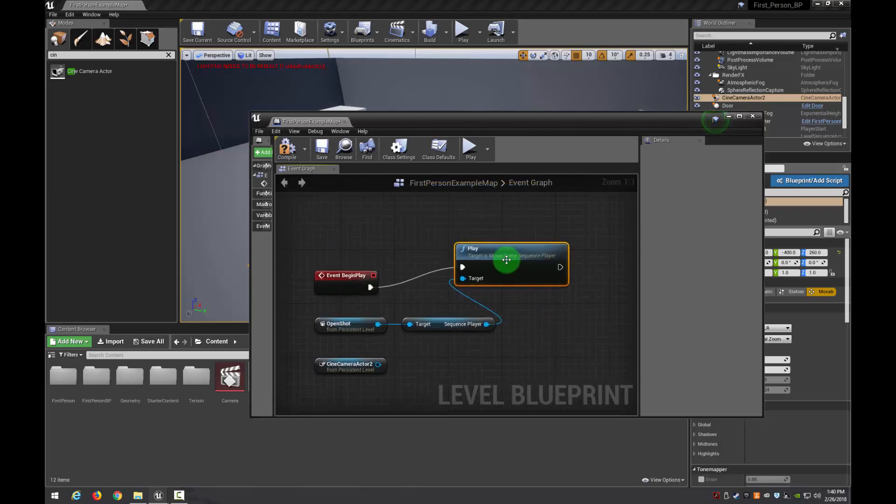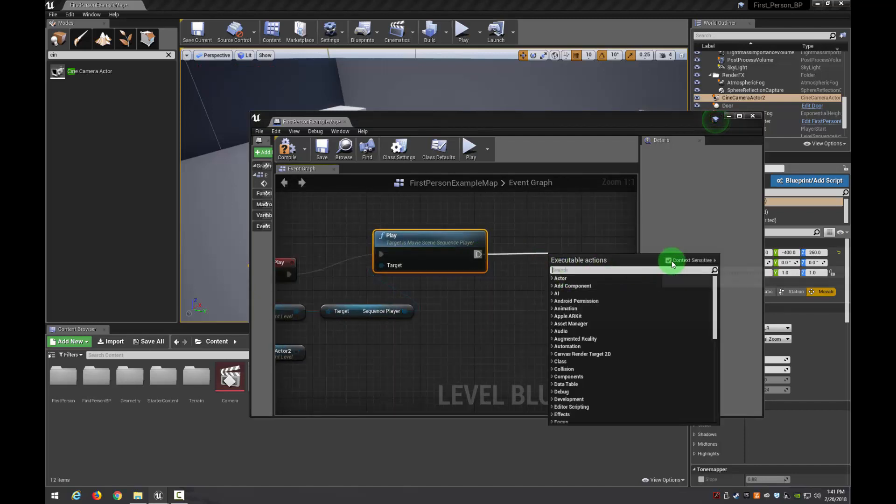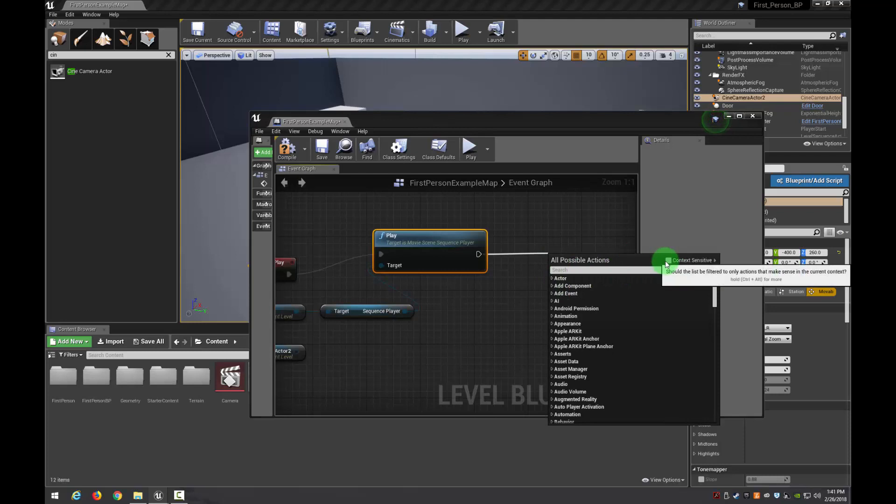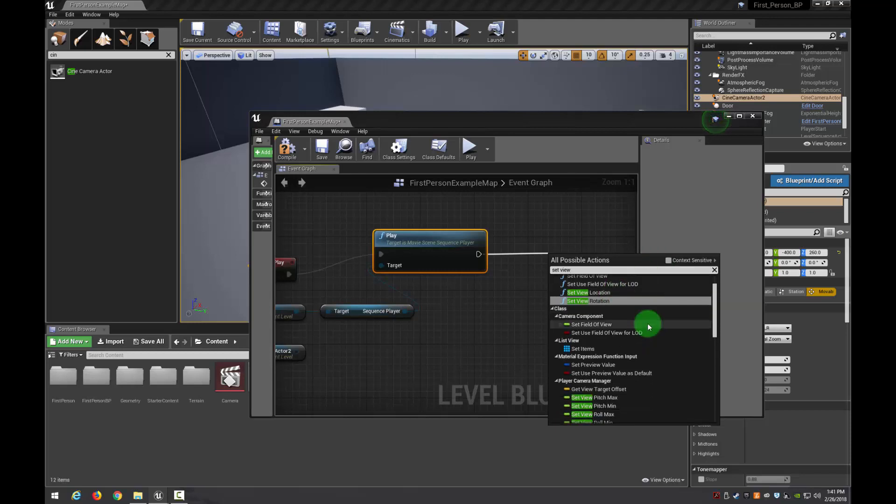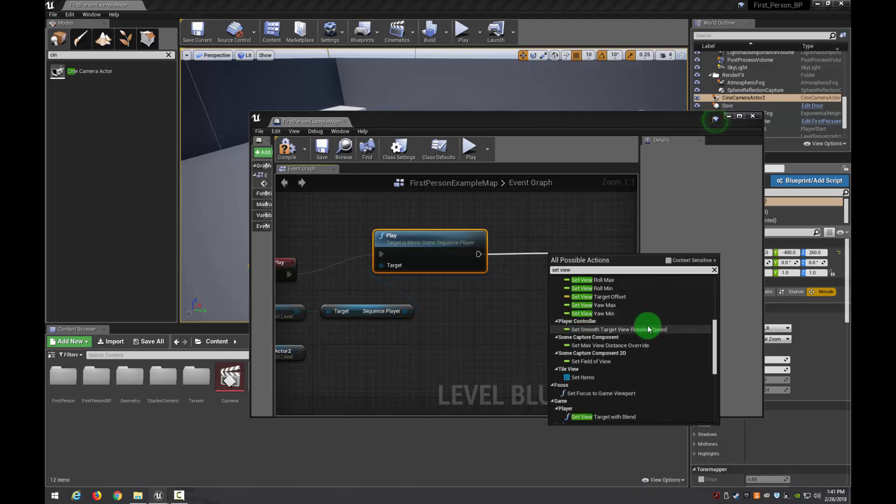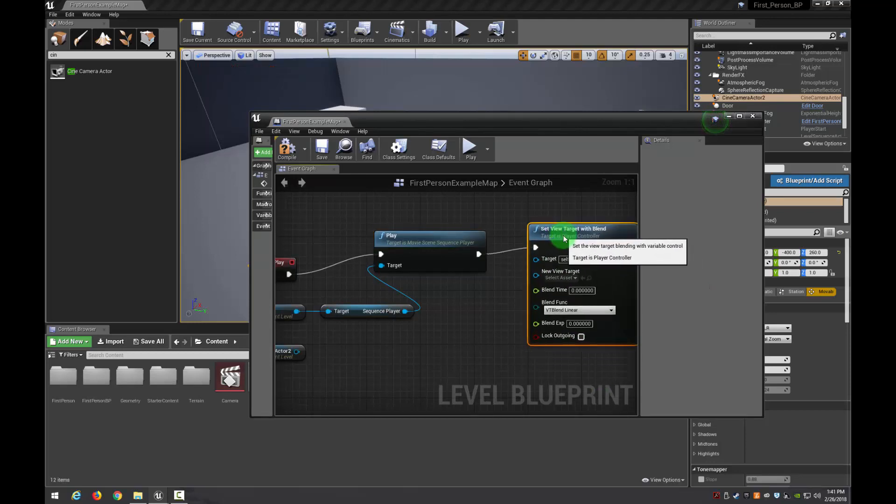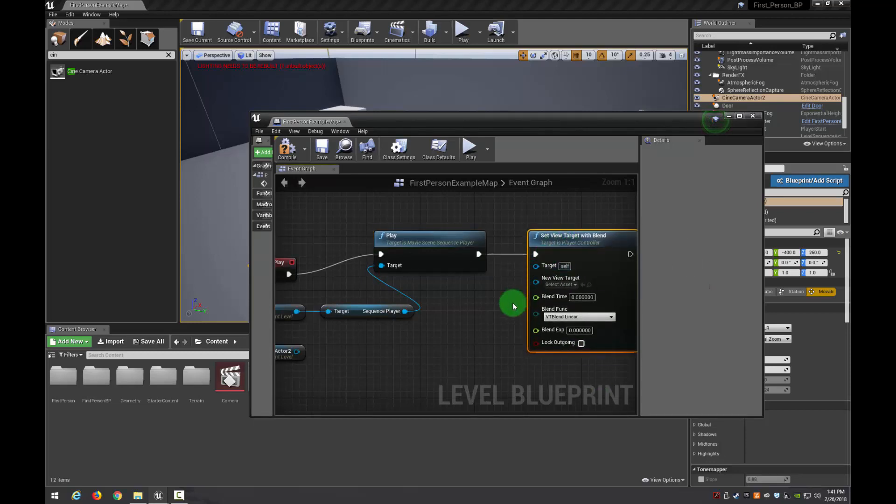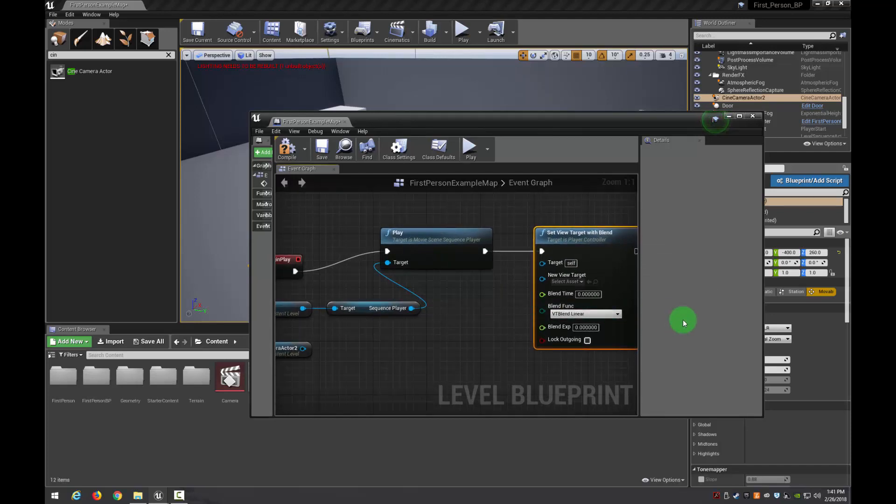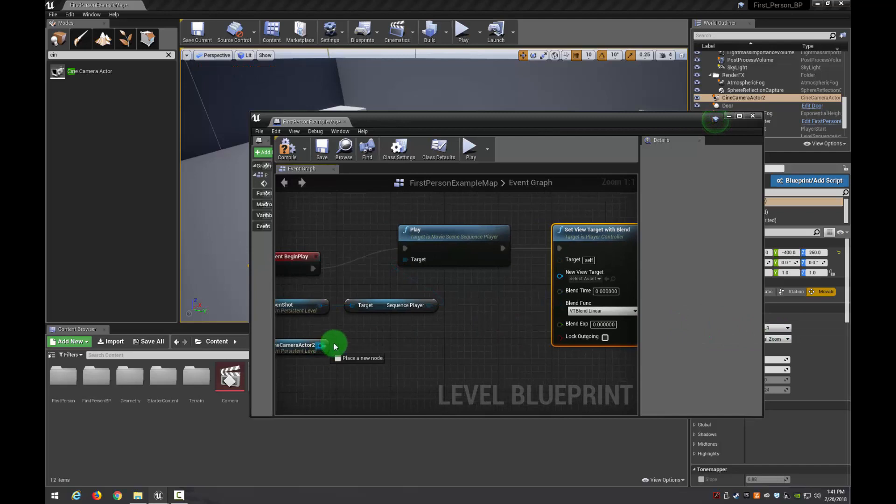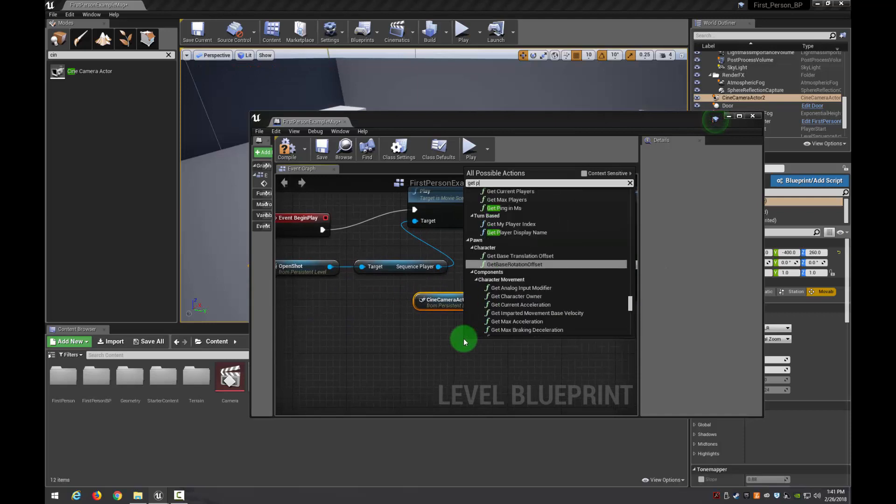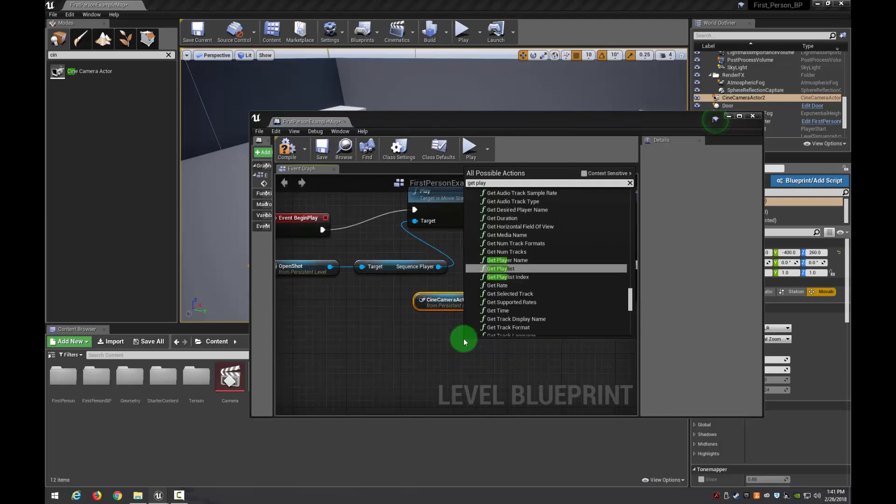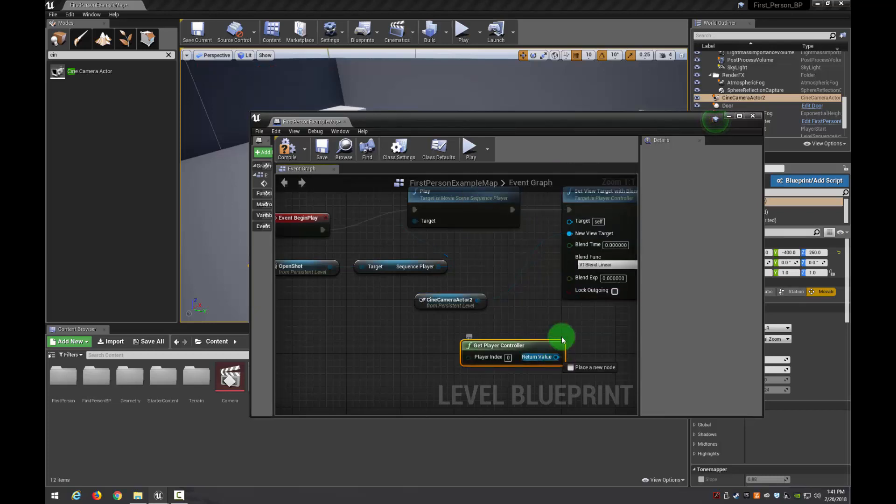So what we need to do is we need it to actually switch to our camera. This camera right here. And play this animation. So to do that I'm going to pull off of here and I'm going to uncheck Context Sensitive and type Set View. And we would like Set View Target with Blend. And we'll put that down. And then we're going to put a couple of different things here. And then I'm going to go ahead and get my Player Controller. And that's going to be our target.